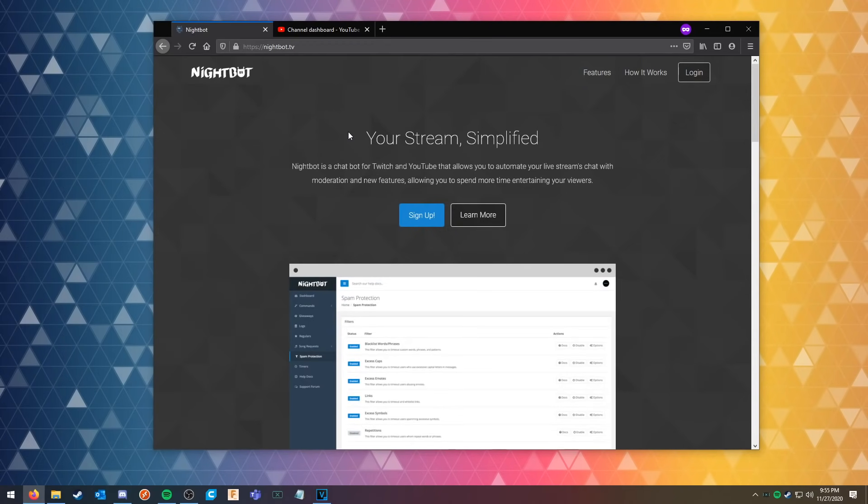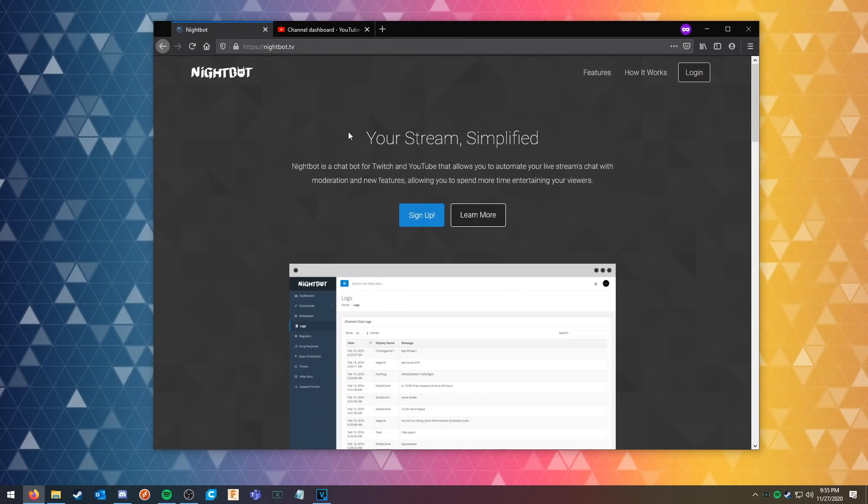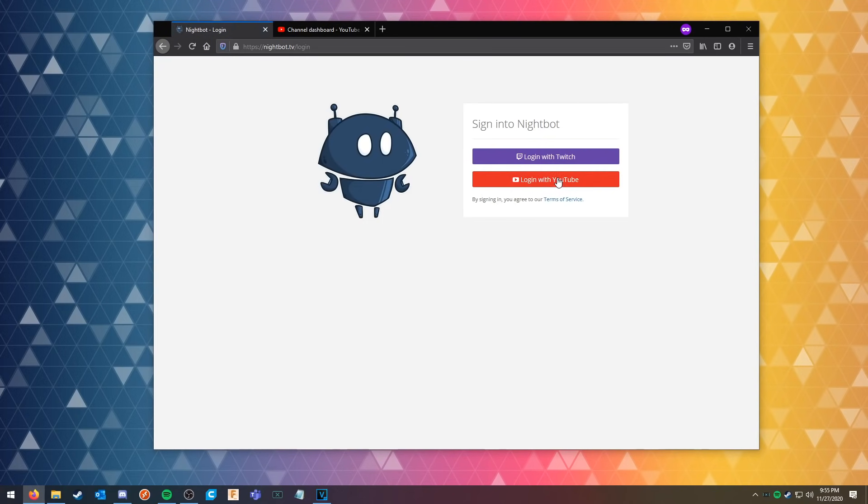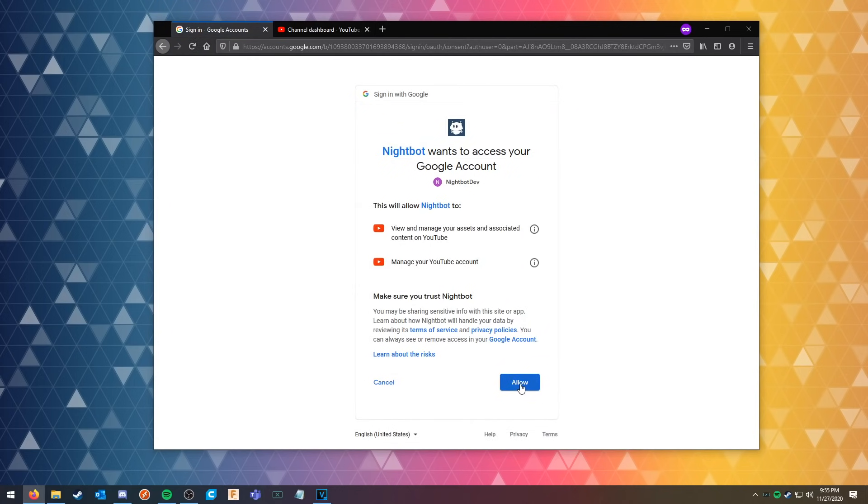Today I'm going to be showing you how to get Nightbot into your YouTube live stream chat. To start, you're gonna go to nightbot.tv and you're gonna click sign up and log in with your YouTube account.